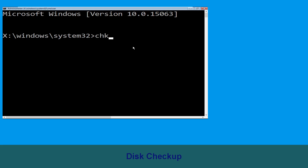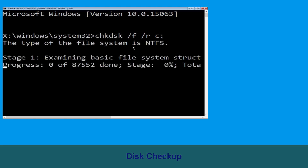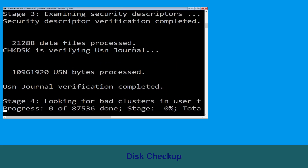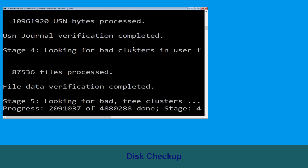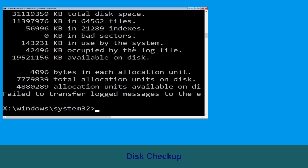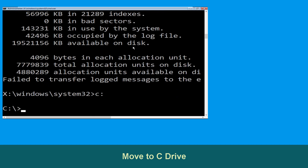Now execute this command: carefully type chkdsk /f /r C: and hit Enter to execute. Now type C: and simply press Enter.